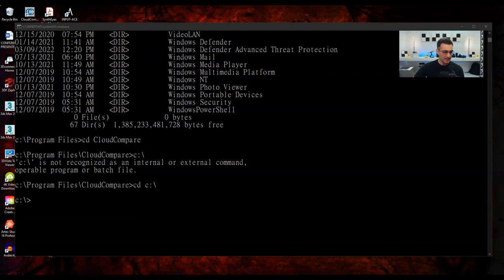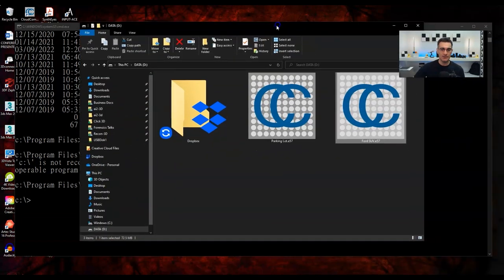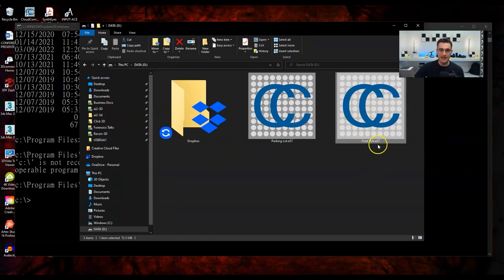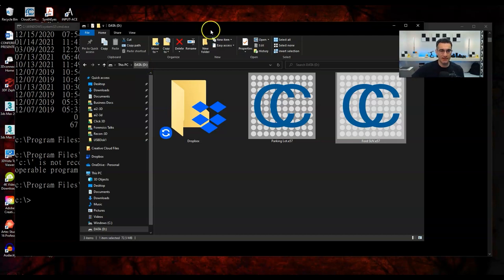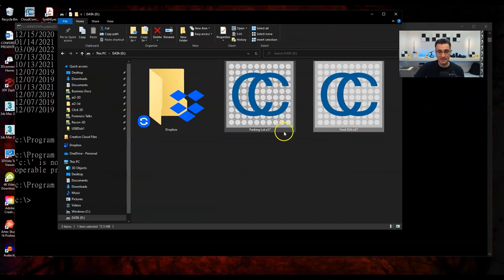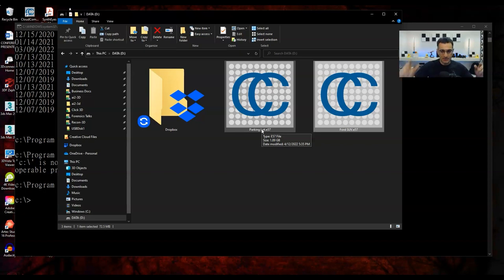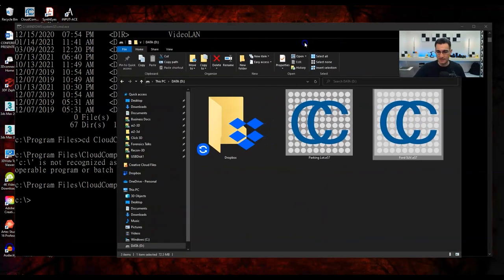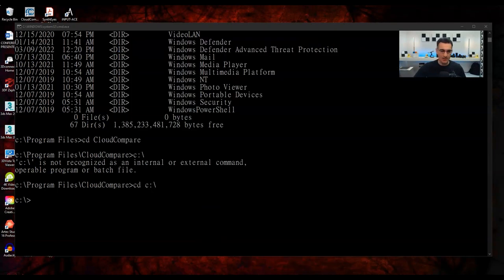Now let me do the same thing from a different directory — the D drive — to show the full-path version. This time I'll convert the Ford SUV E57 to ASCII format. The command uses the full path: open quote, C:\Program Files\CloudCompare\CloudCompare, close quote, then dash-O and the file path in quotes. Then the export format command with ASC for ASCII. Then 'save cloud.' ASCII is really just a text file — you can rename it to .txt, .csv, or whatever you want after the fact.